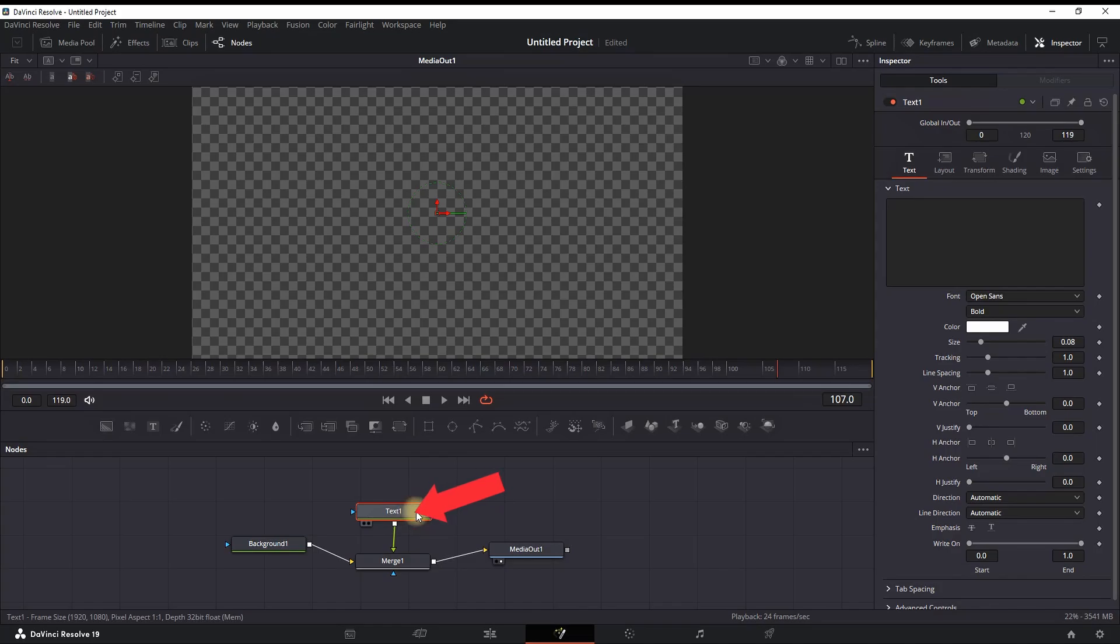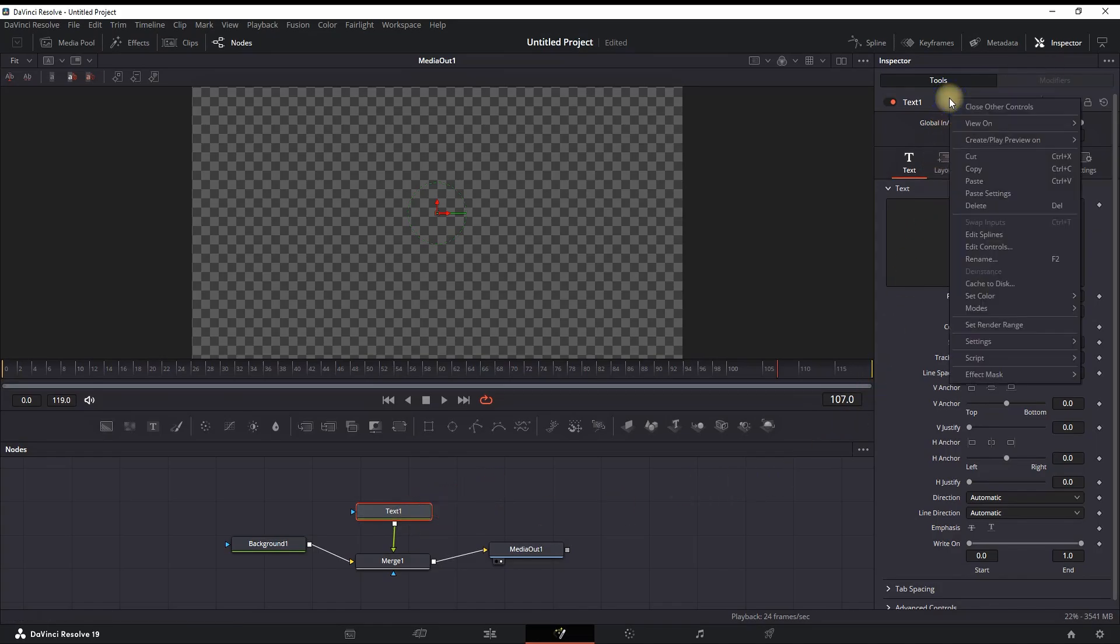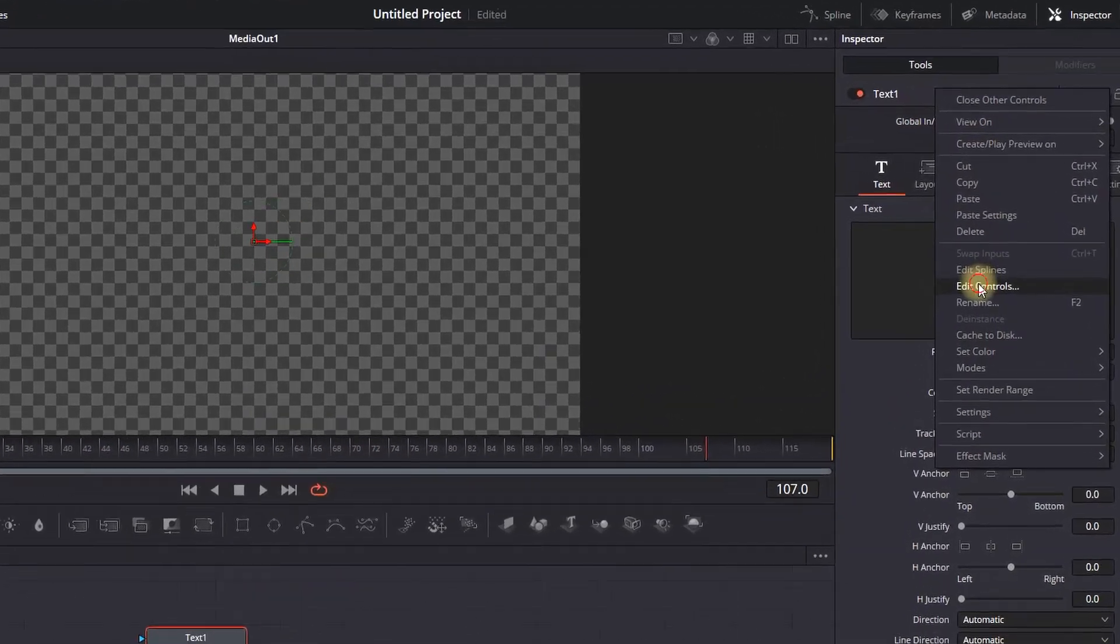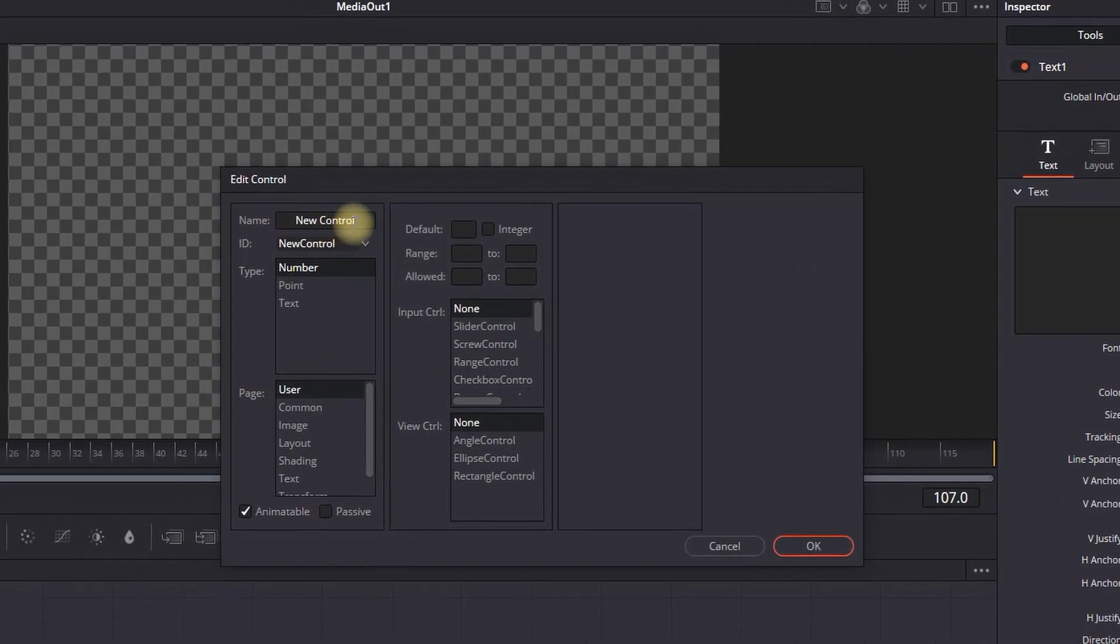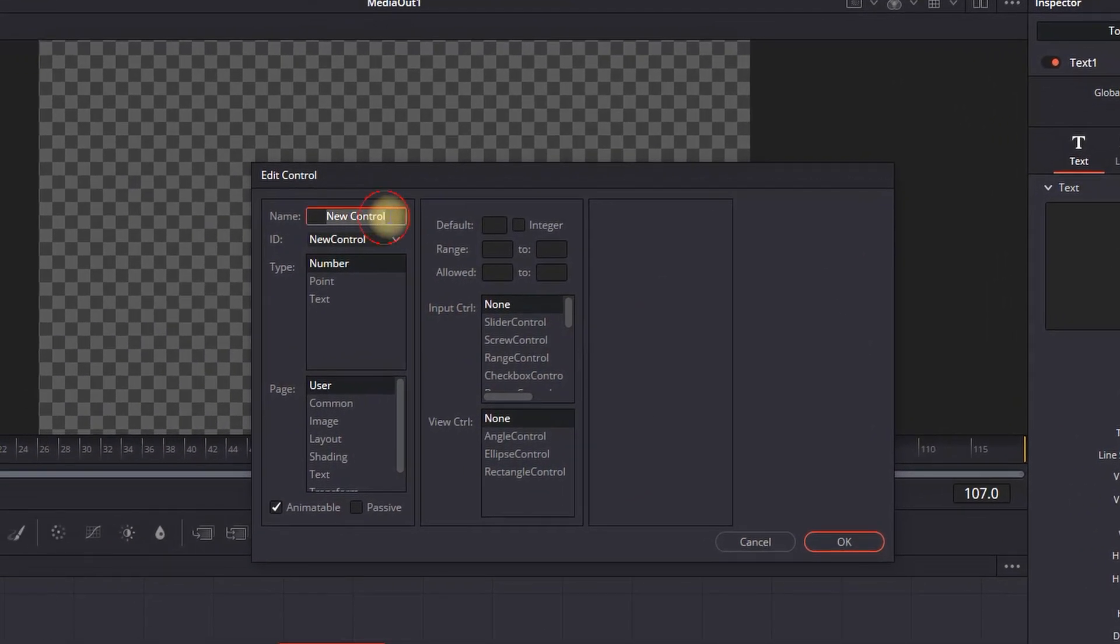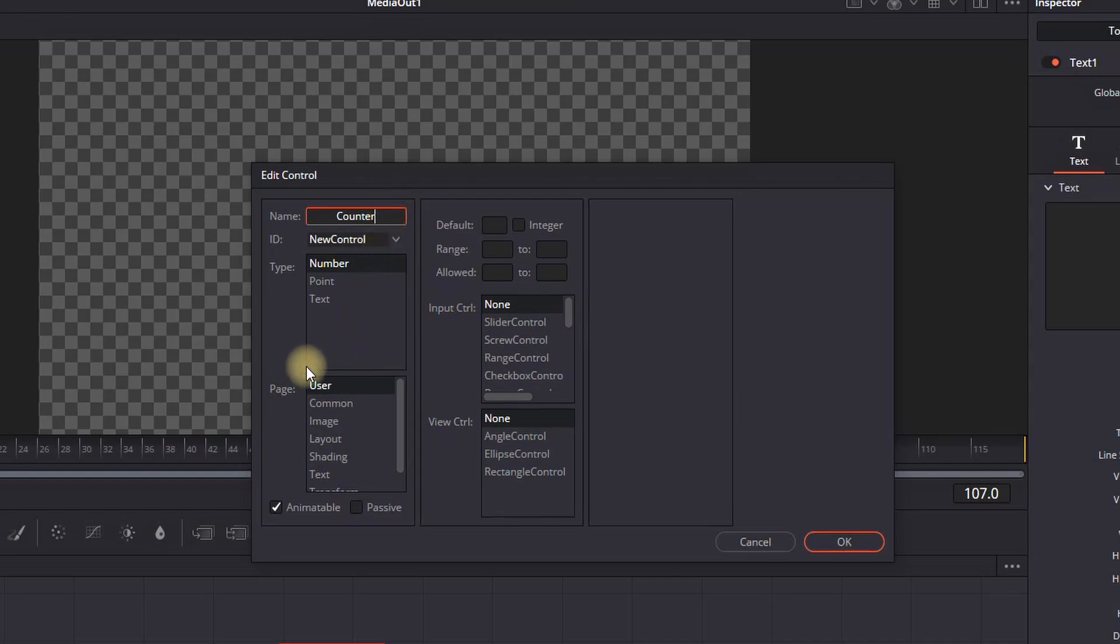You want to highlight this text node and head over to the top of the inspector right here. You can then right-click and select 'edit control.' Inside of here, you want to insert a new name - for this example I'm going to type 'counter.' Make sure you remember the name that you're typing in here.